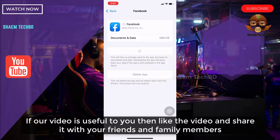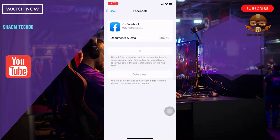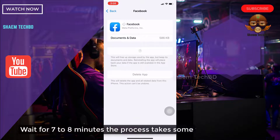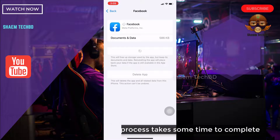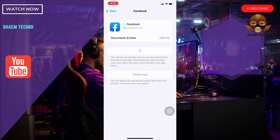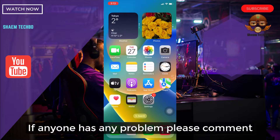If this video was useful to you, please like the video and share it with your friends and family. Wait for 7 to 8 minutes, as the process takes some time to complete.